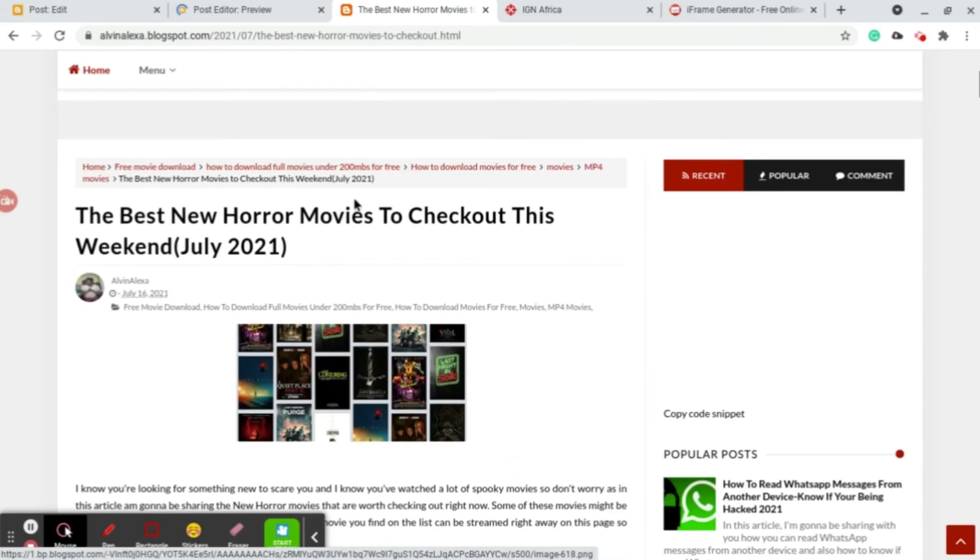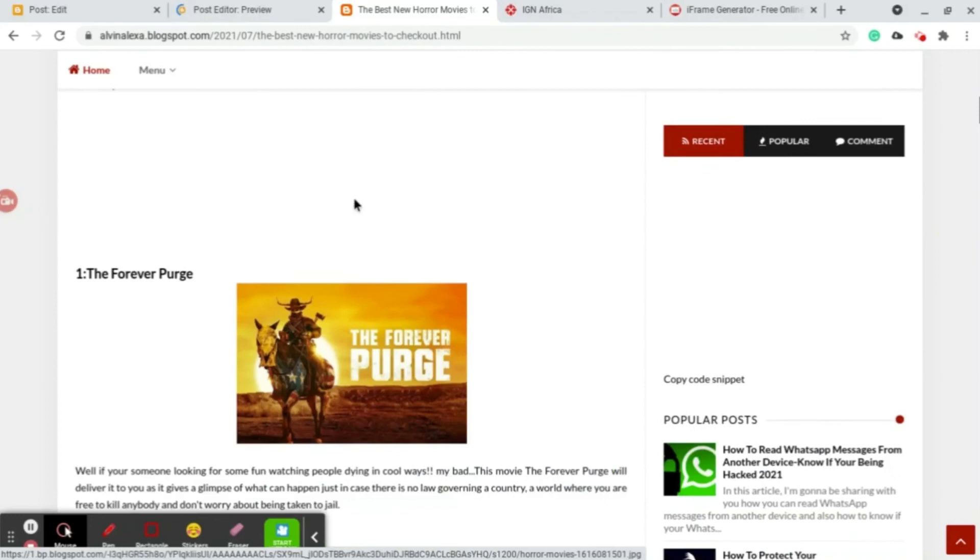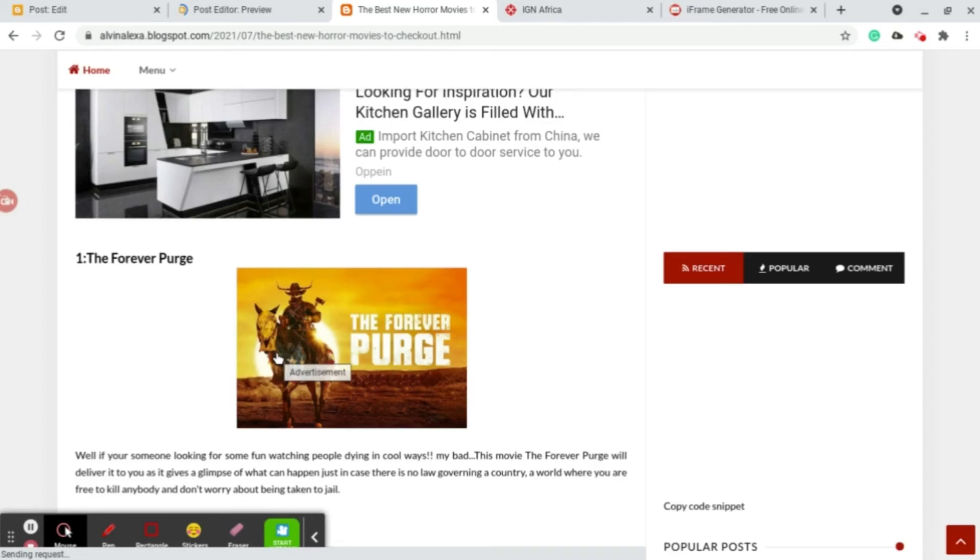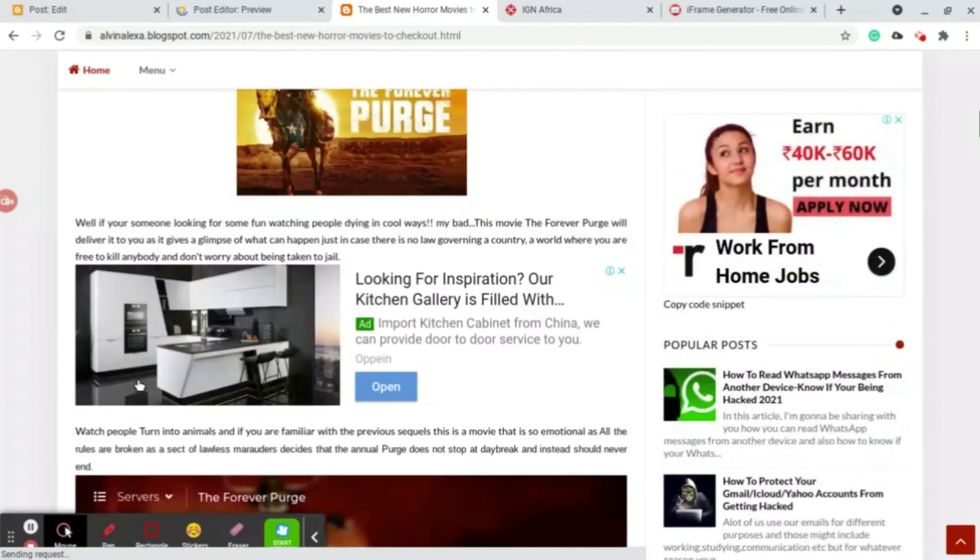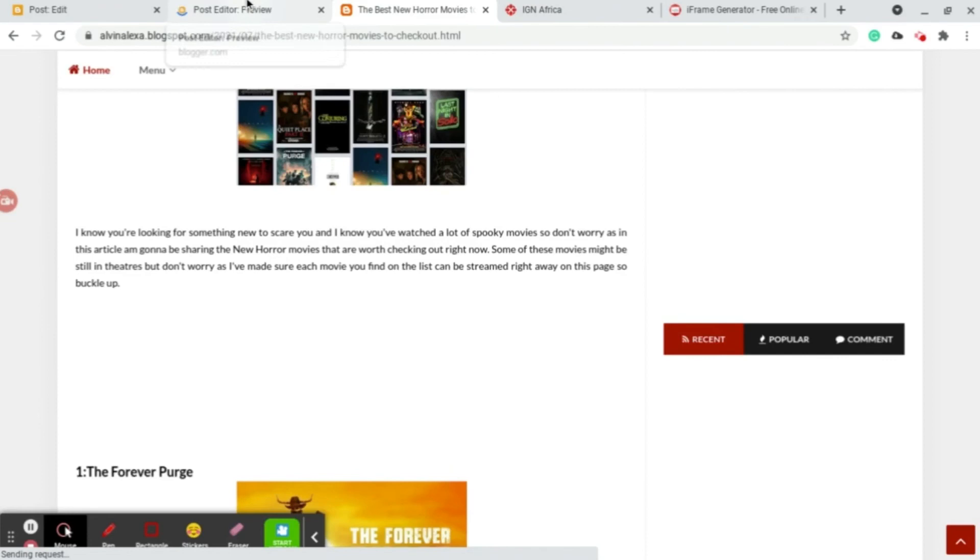This is specifically not a movie website but I find it easy for me when I'm trying to make posts like the best new horror movies to check out this weekend. I write my article and my readers always find it easy when maybe wanting to watch a movie, you read an article and then you find the movie itself right here for streaming.